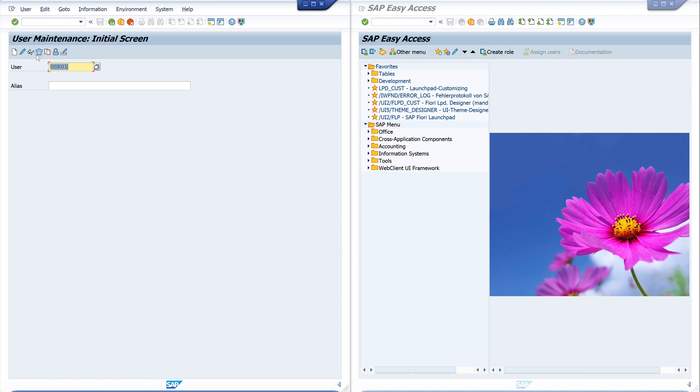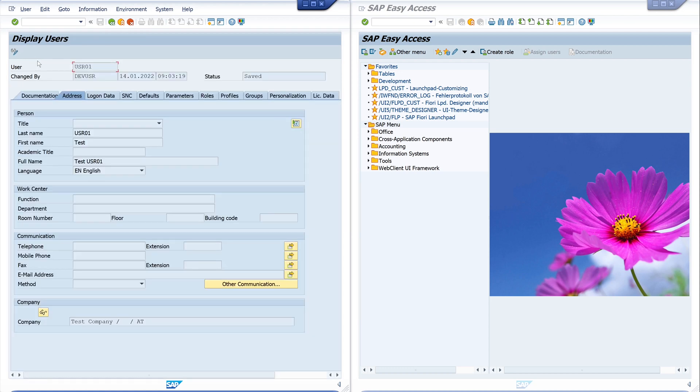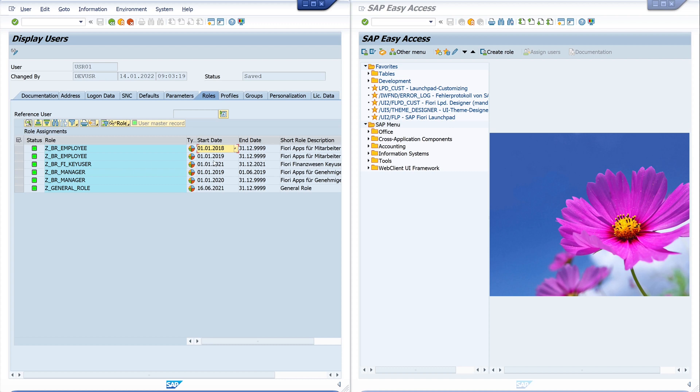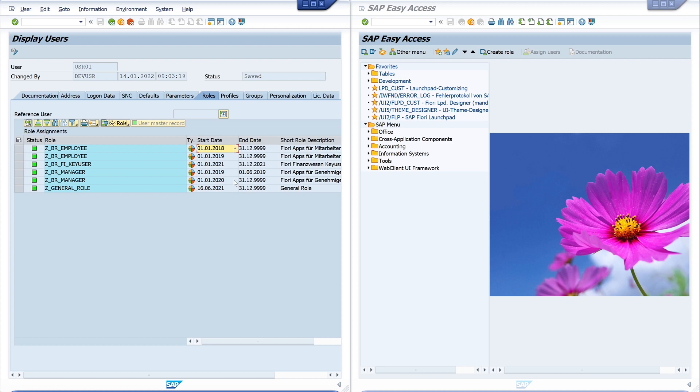So this is my test user and we click on the roles and we see here some roles. Two employee roles and two manager roles. We see the employee role is valid from 2018 to unlimited, and the second one from 2019 to unlimited as well. The key user role was valid in the year 2021, but today we have the year 2022, so this role is no more valid, no longer valid. The manager role was valid in the first half of the year 2019, and the second is valid from the year 2020 to unlimited. The general role is valid.